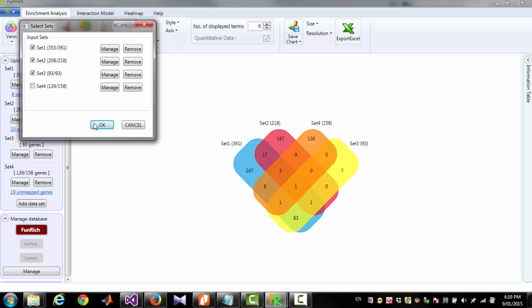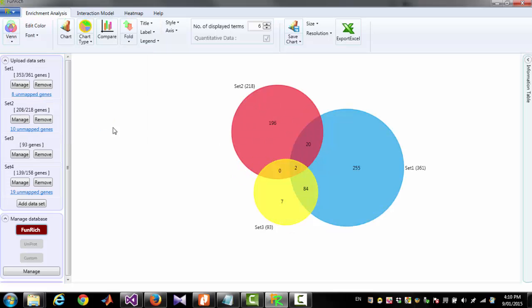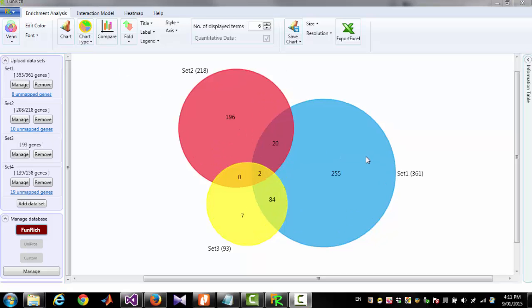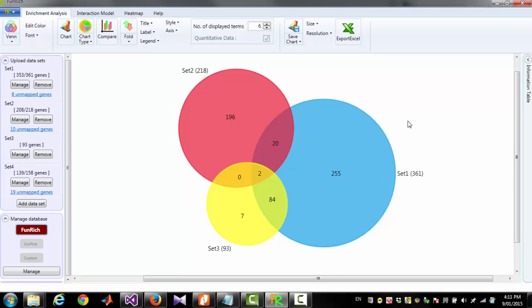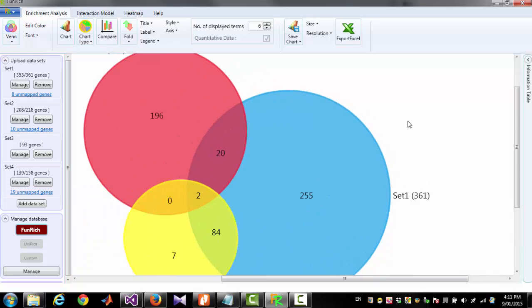I am unchecking one set. So now Venn Diagram will show only 3 sets. You can use mouse scroll to zoom in and zoom out.